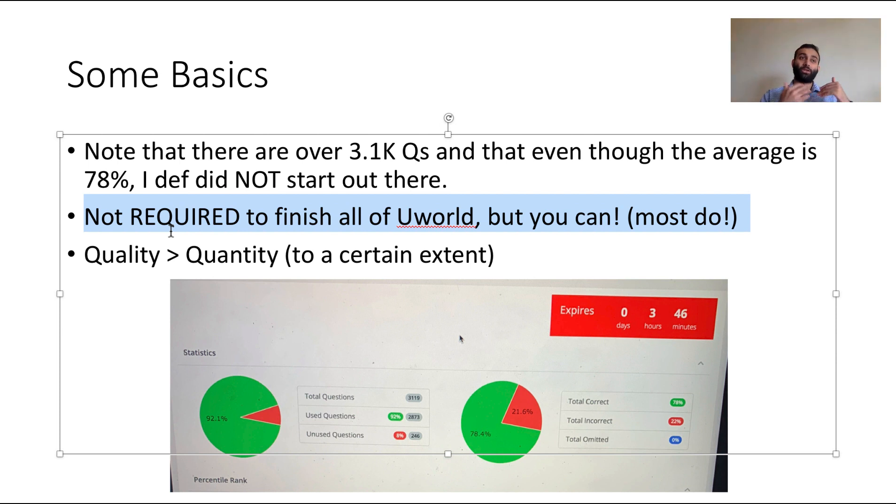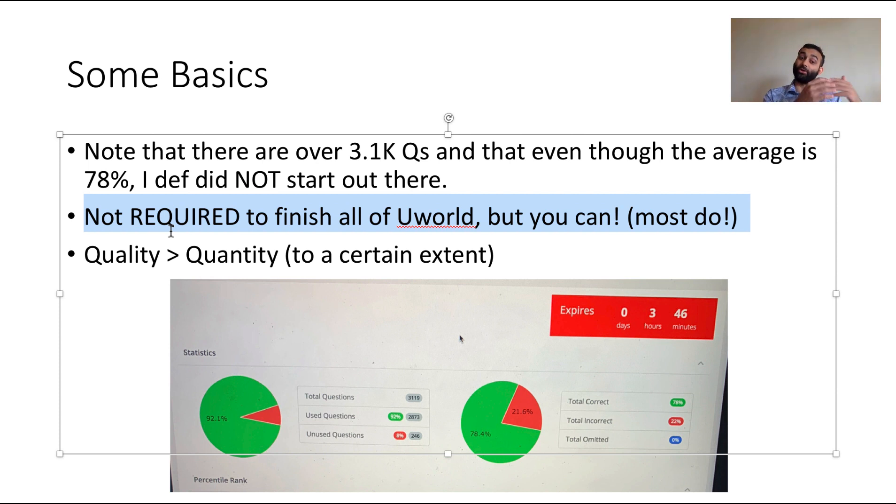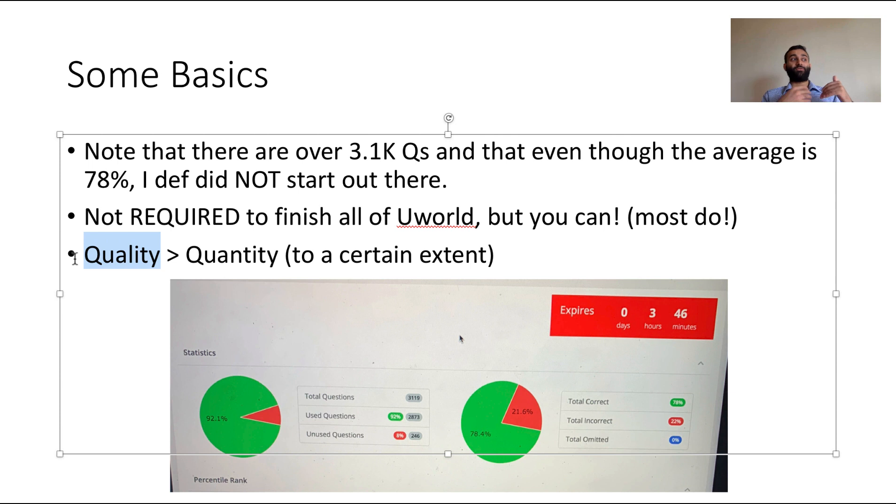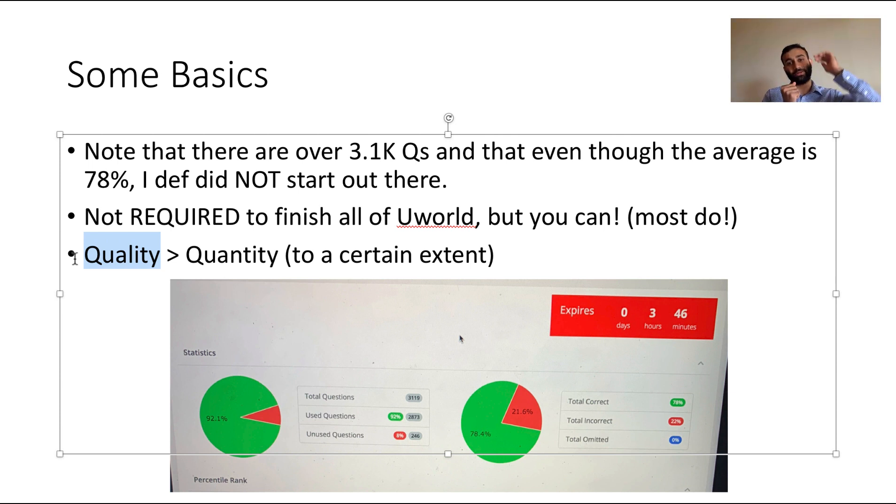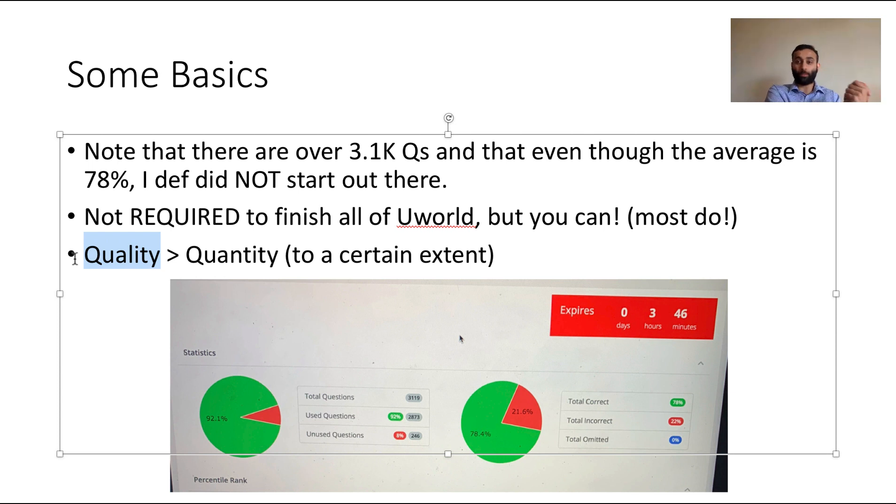If you are doing UWorld and you consistently are getting like 20%, finishing all of UWorld is not gonna help you that much. If you are getting 20% all the time, it's much better for you to learn a little bit more quality of material rather than just doing a bunch of random questions. It really does take you to sit down quite a bit, and only after you hit the 60-65% mark would I say start doing more questions.